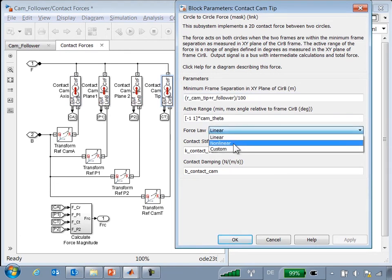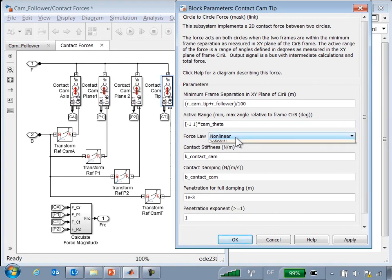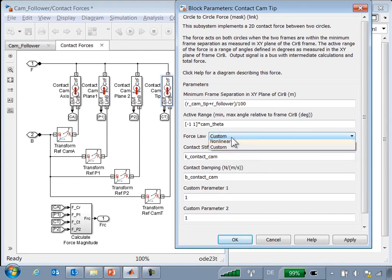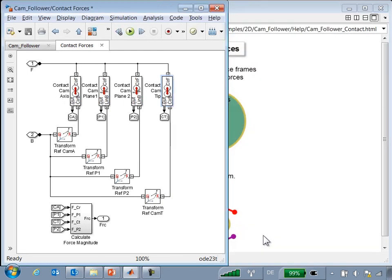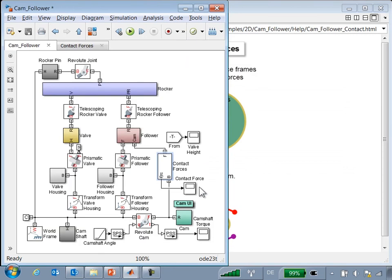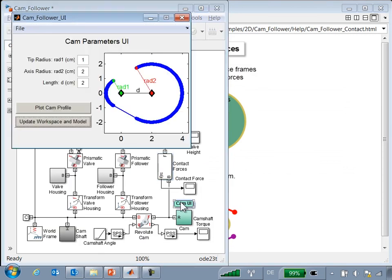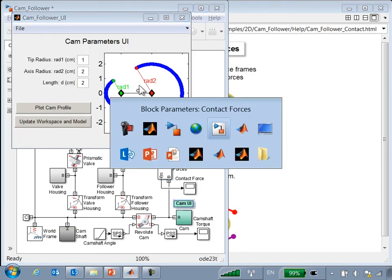Going into the subsystem itself, we can see the parameterized models of contact that were used. The parameters of the contact model are defined using MATLAB variables, making it easy to modify the contact. We can use different force laws in order to characterize different types of contact.